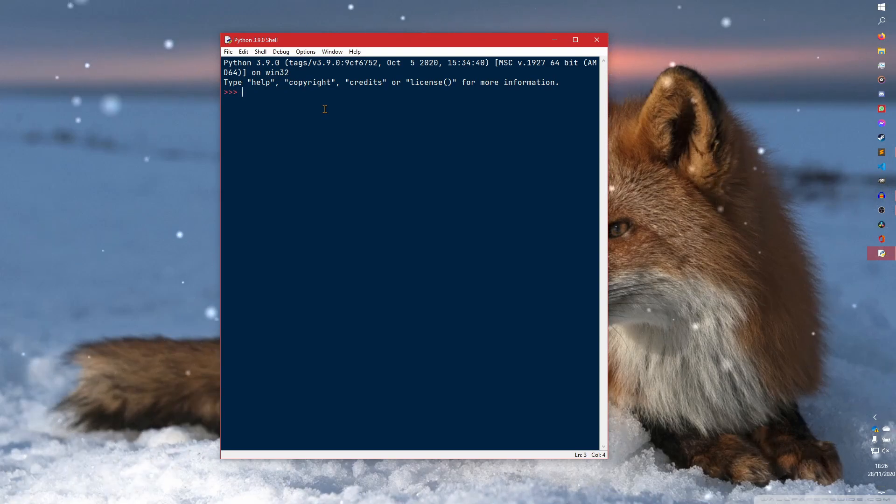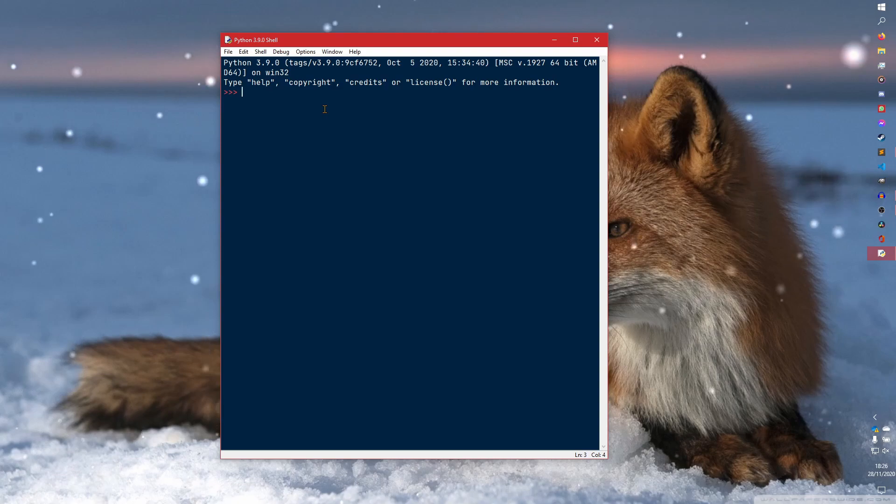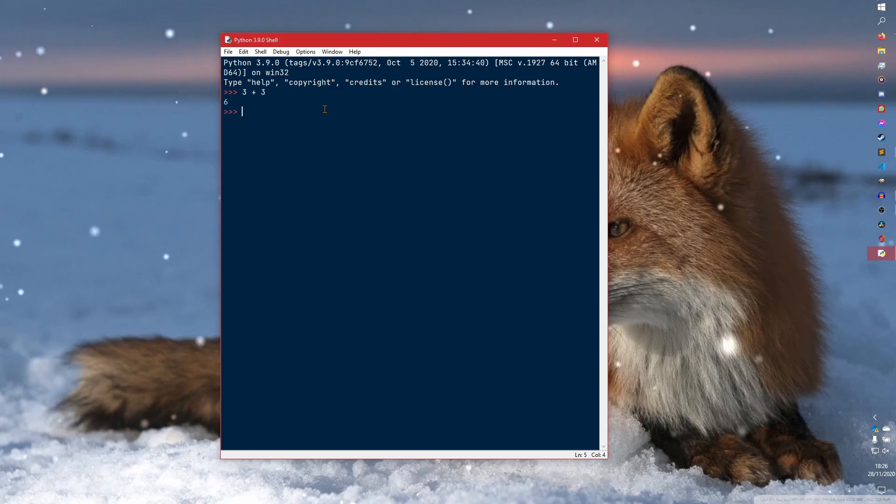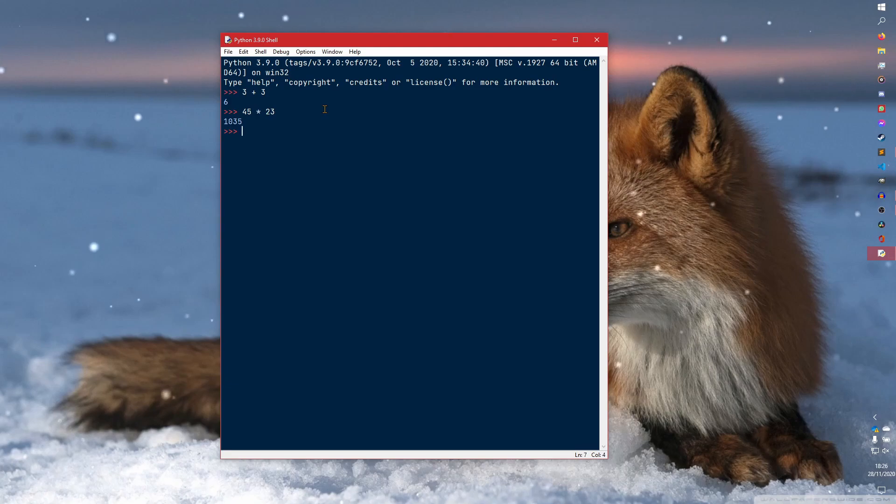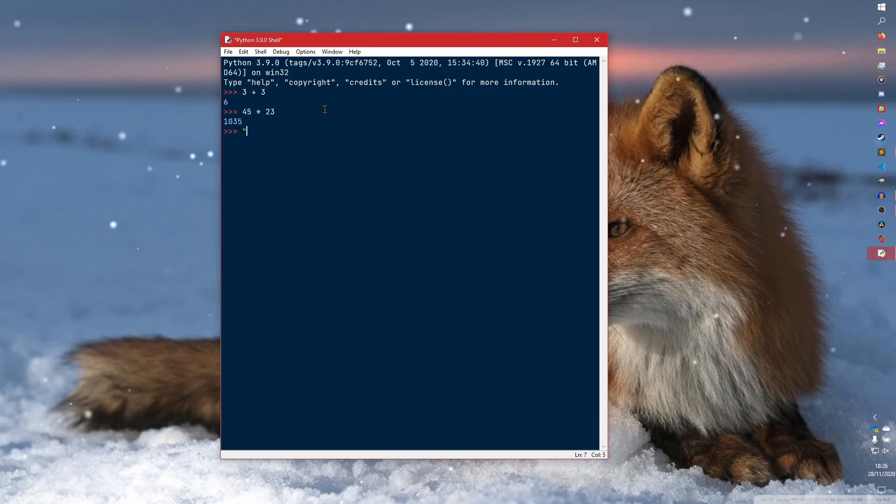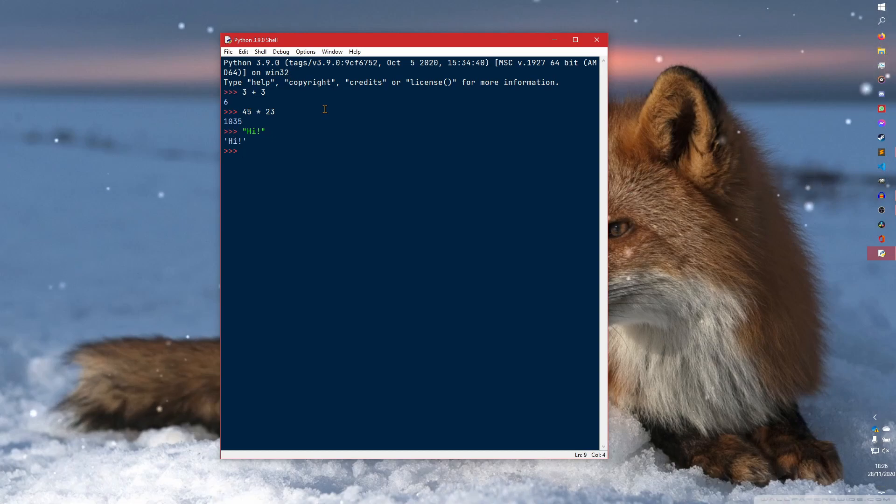In here, you also have your interactive mode. You can do, say, 3 plus 3 and it'll come up as 6, or 45 times 23 and it'll come out as 1035. Or you can even just do 'hi' and it will say hi back to you.